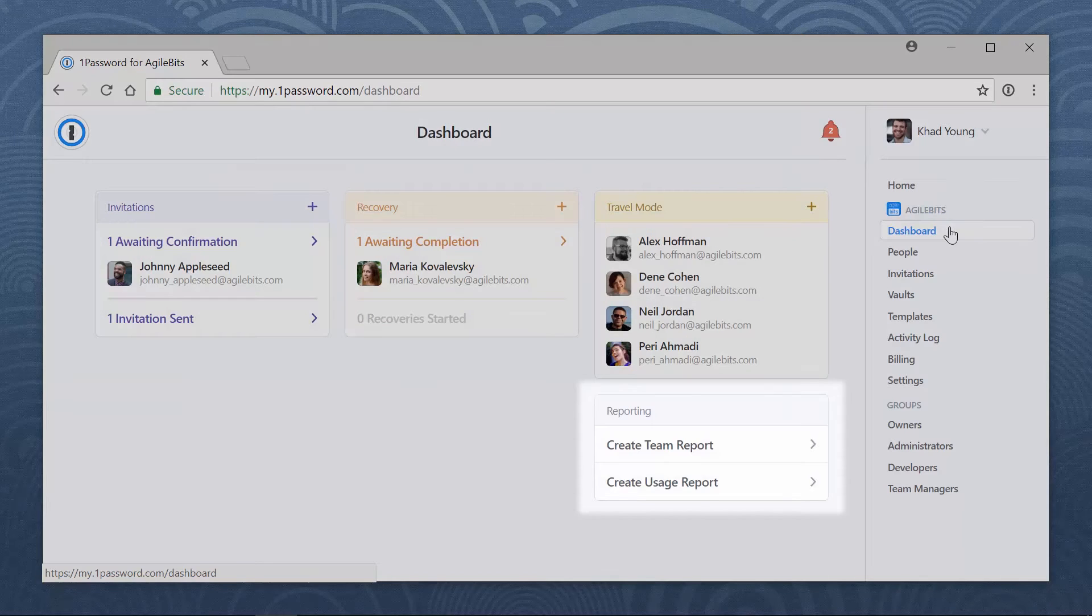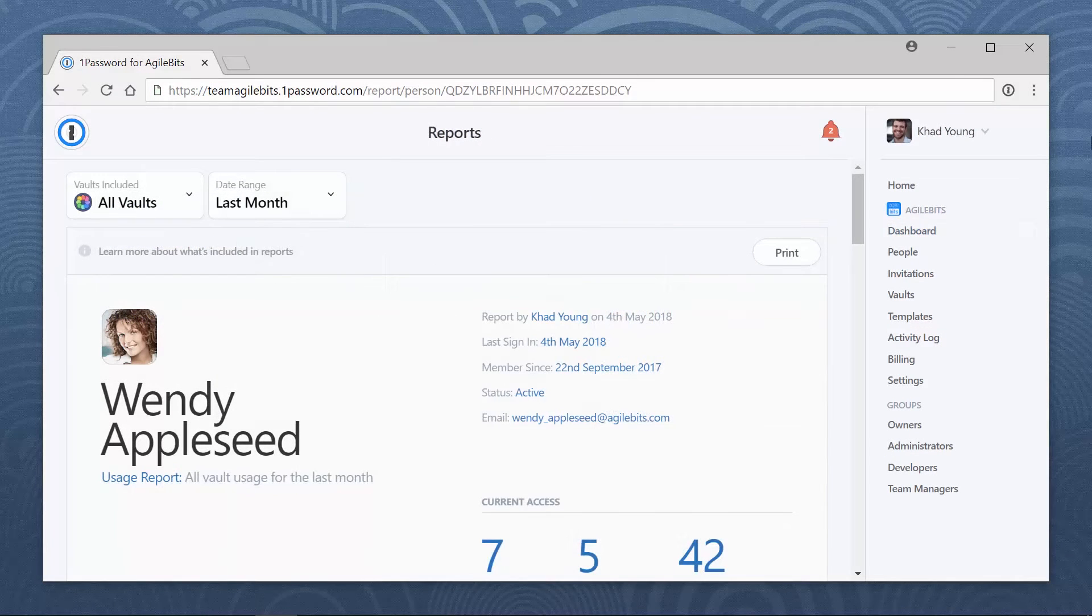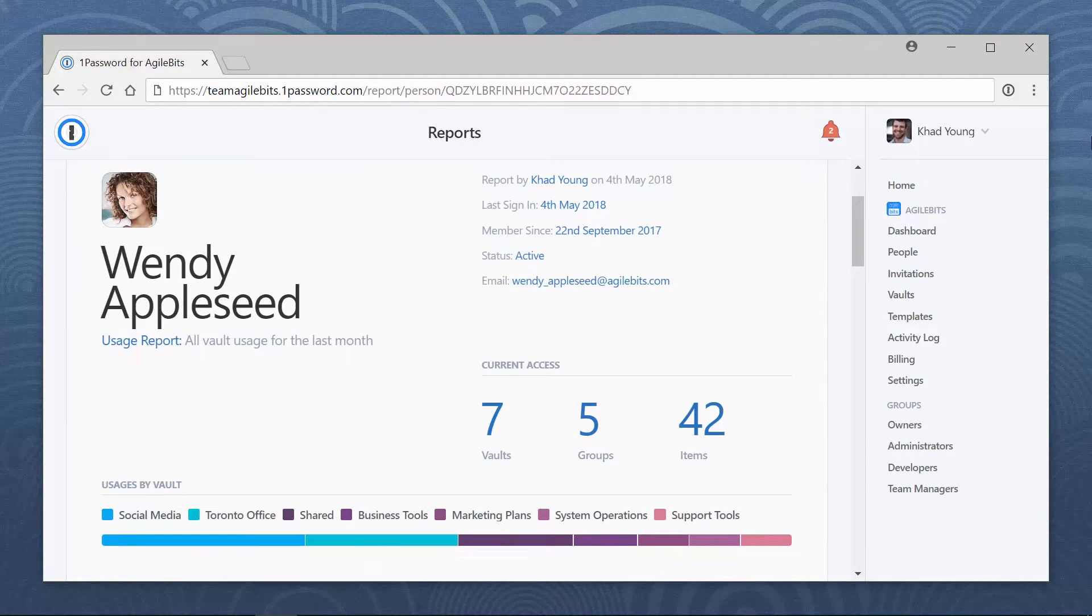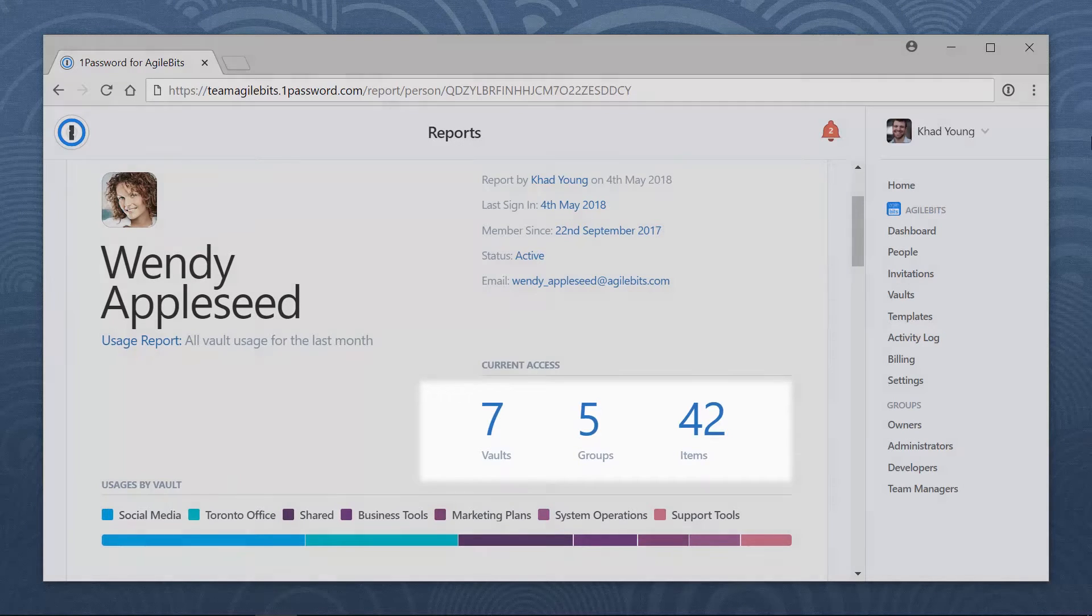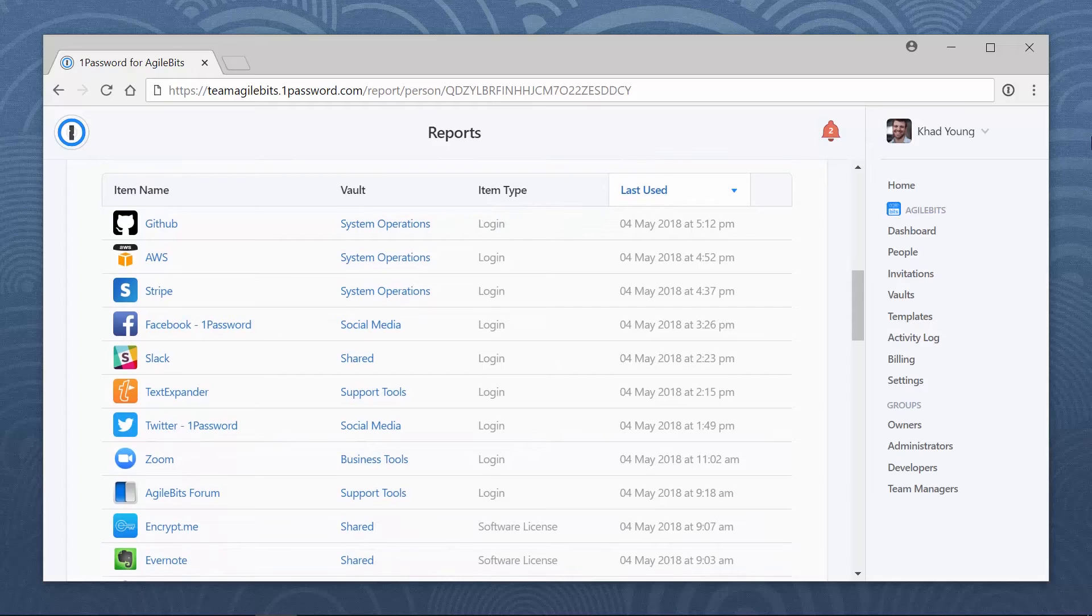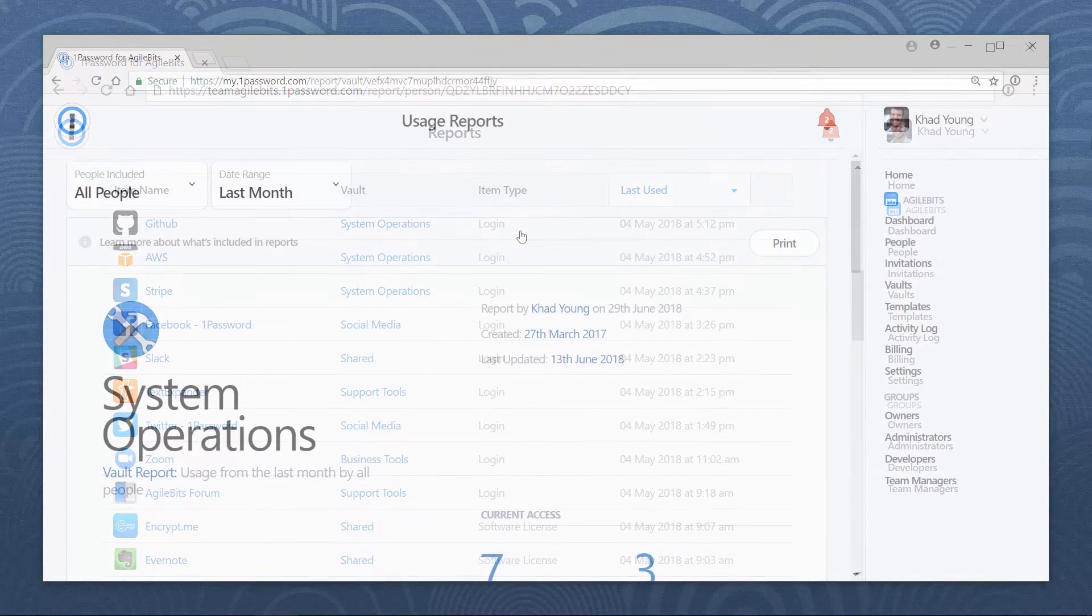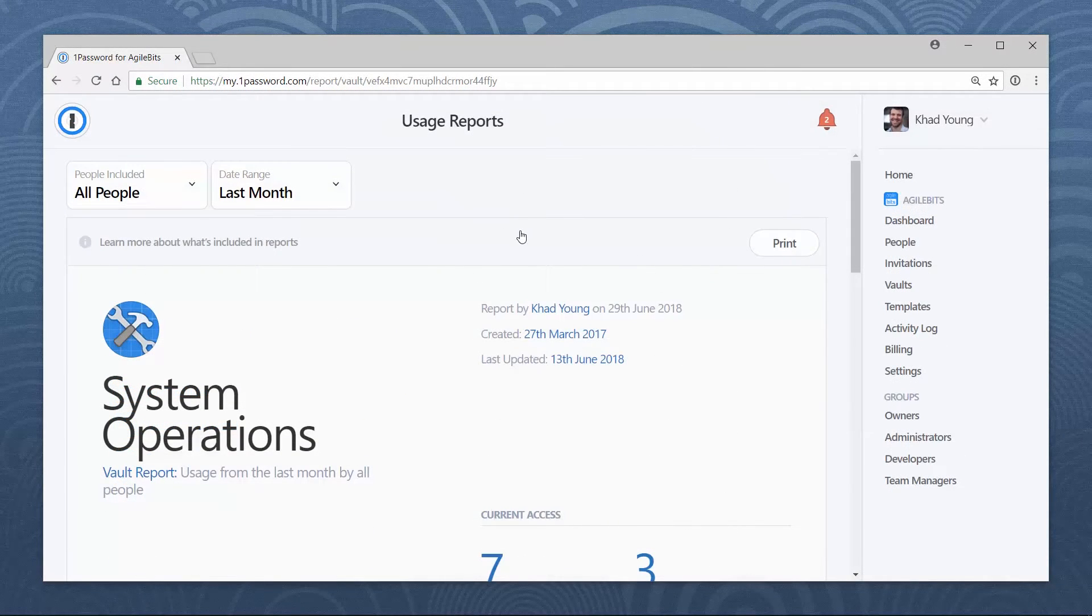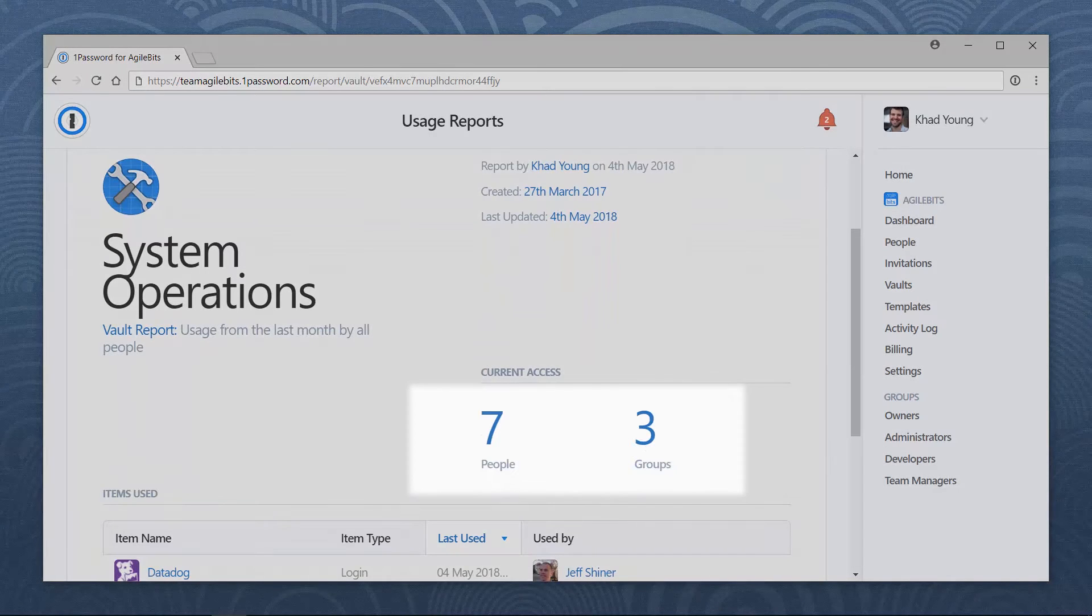A usage report for a team member includes the number of vaults, groups, and items a team member can access, and a list of items showing when they were last accessed.